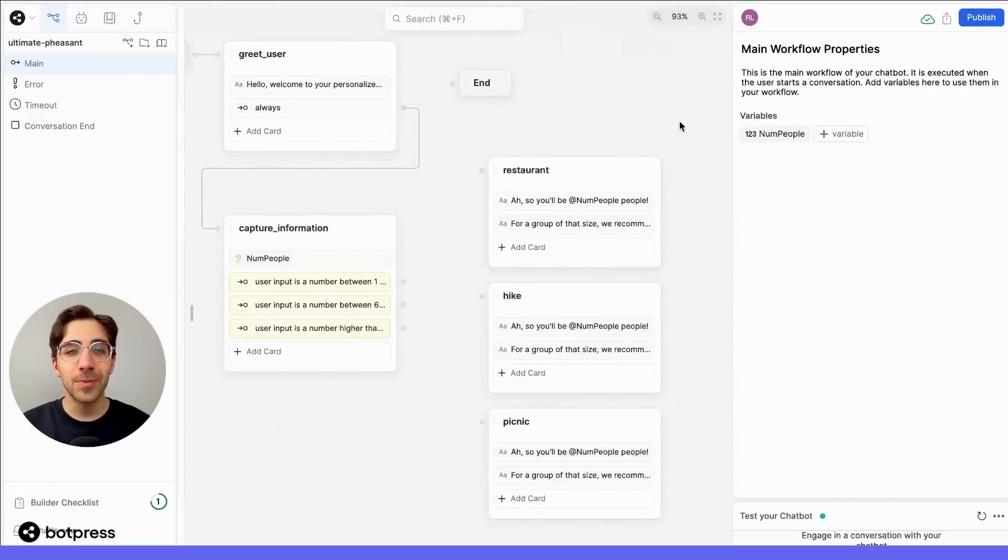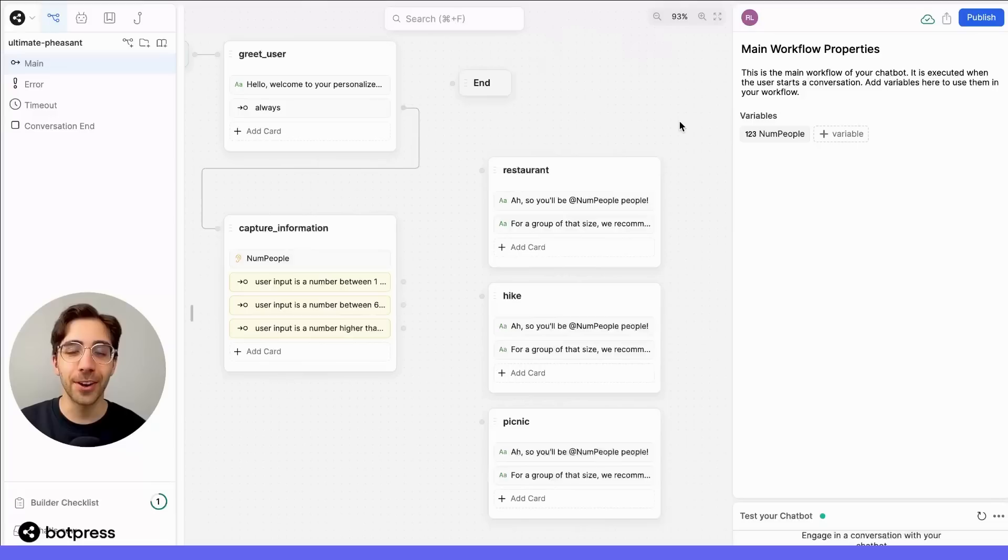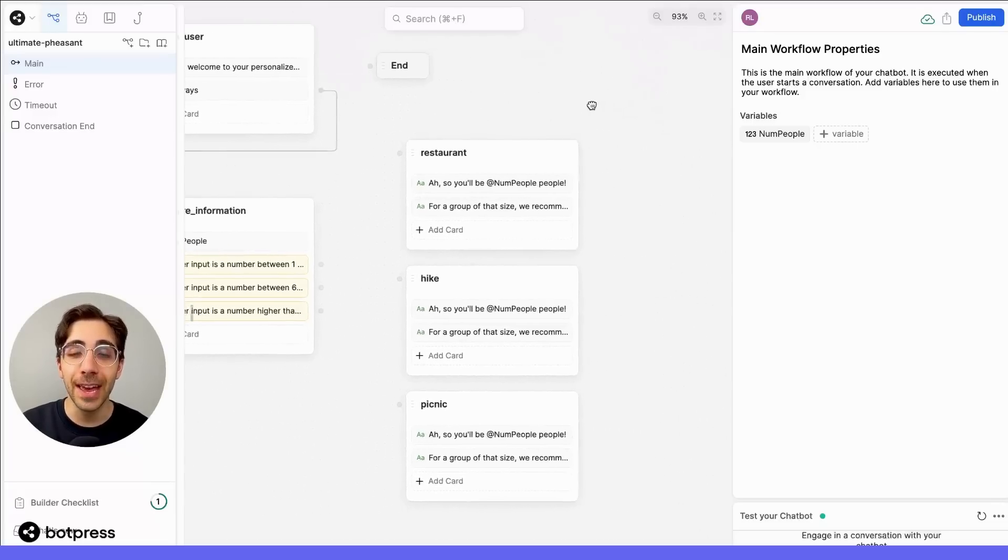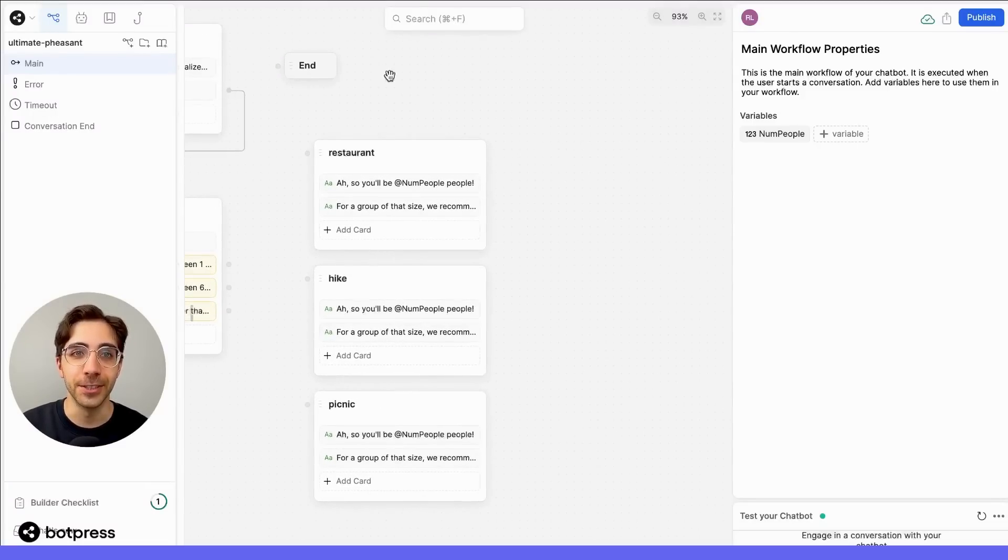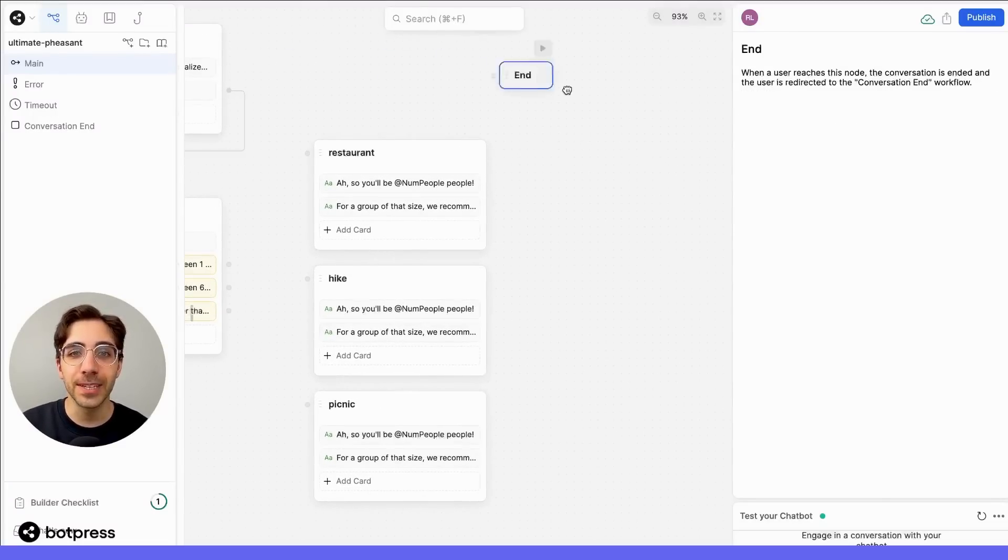Now, let's wrap up our bot by using transition or flow logic cards to move our user to the end of the conversation, represented by this end node.